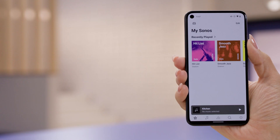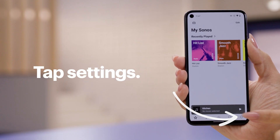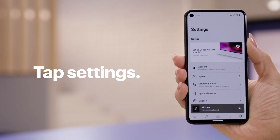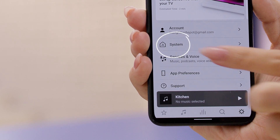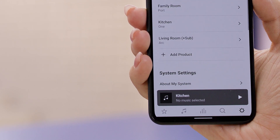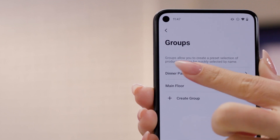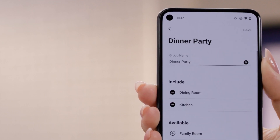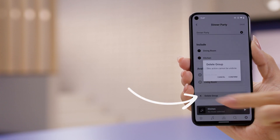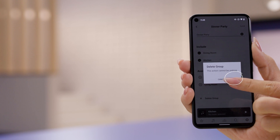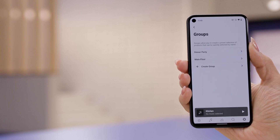All right, let me show you how to delete a group. To delete a group, tap Settings, then System, then Groups. Select the group and then tap Delete Group, followed by Confirm. This may come in handy if you move your speakers around your home.